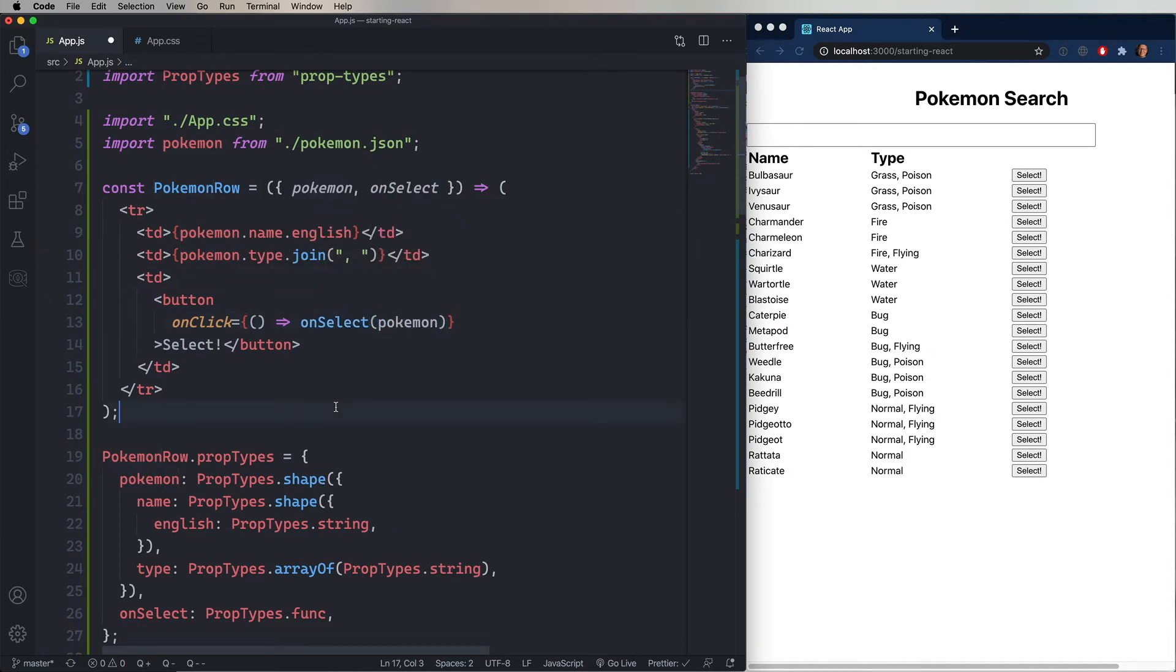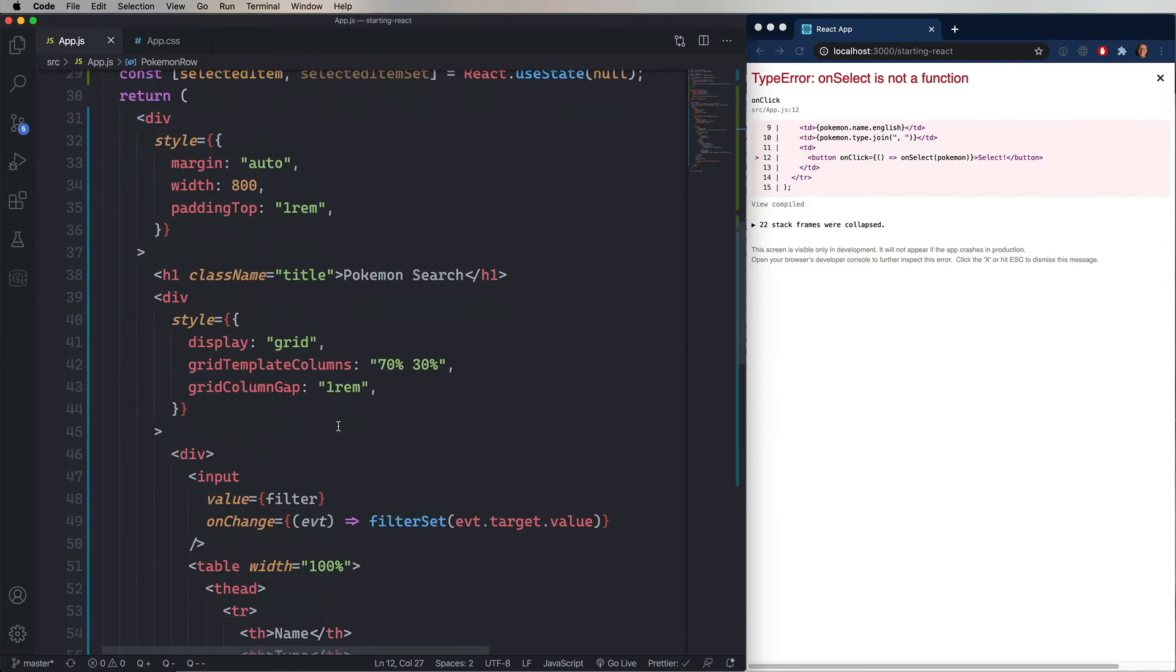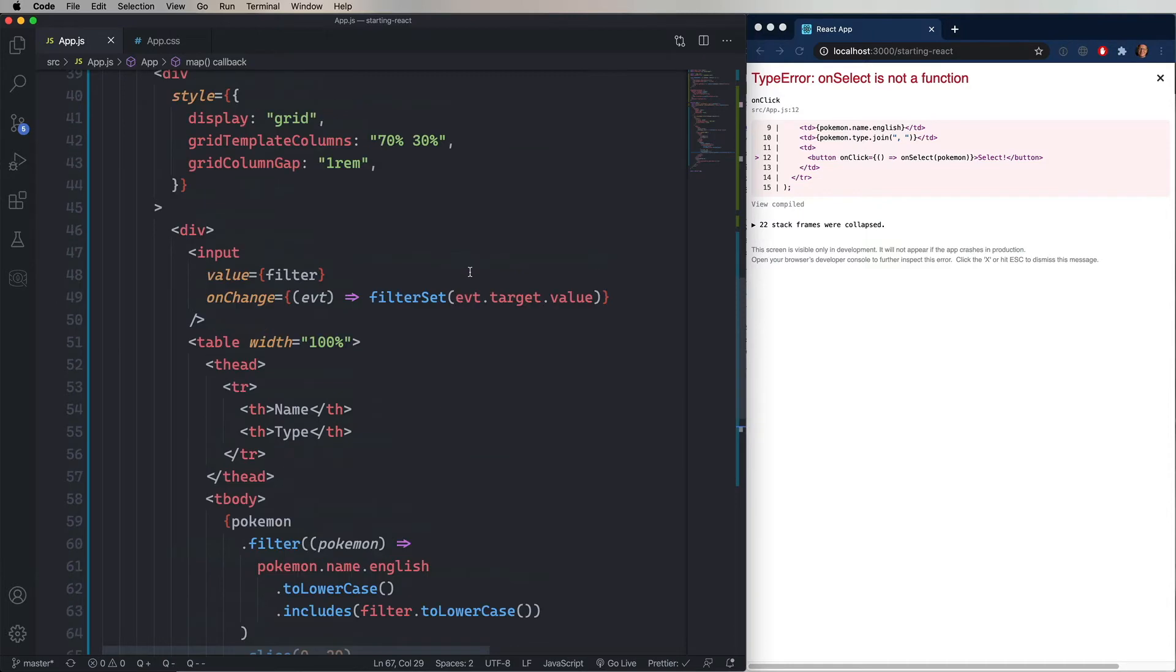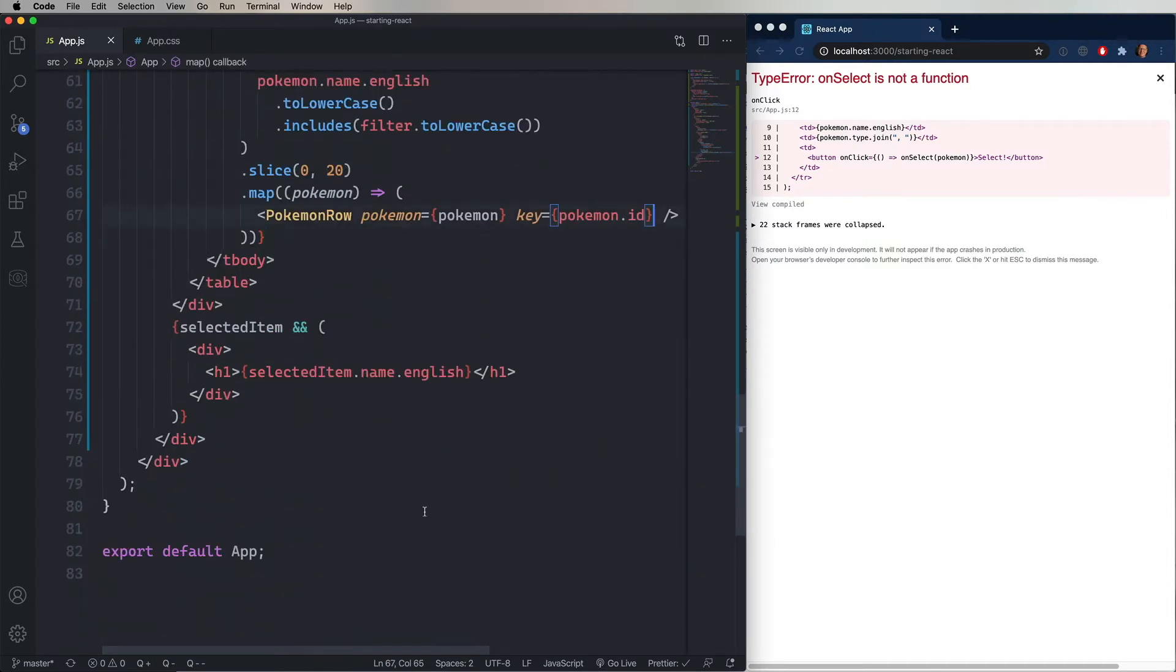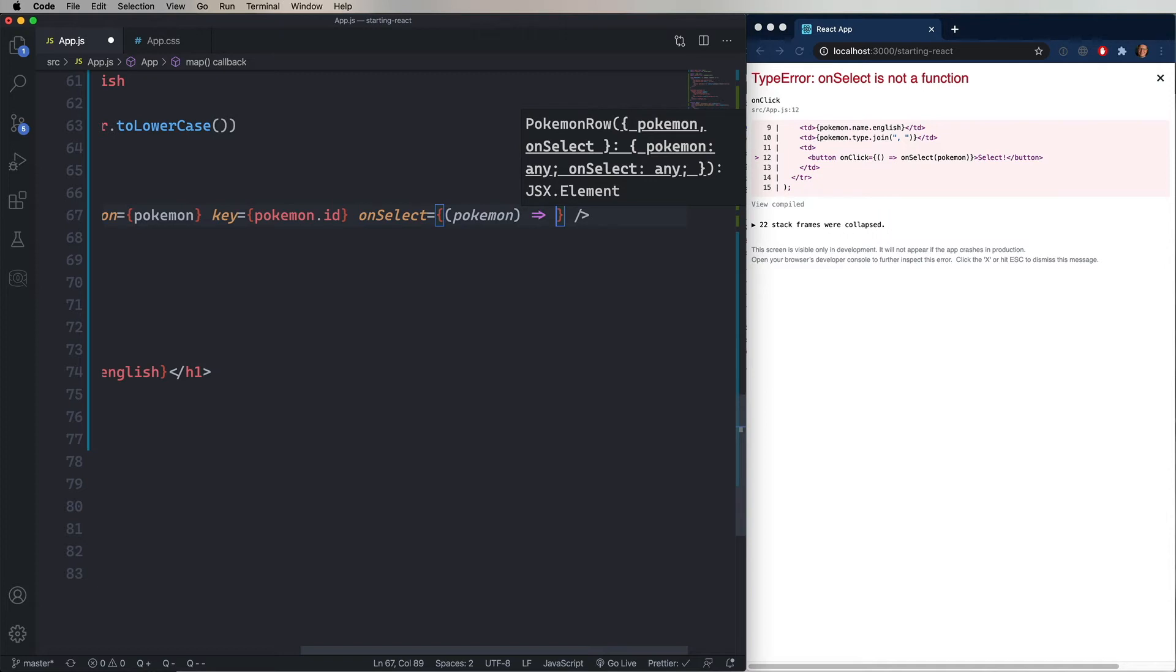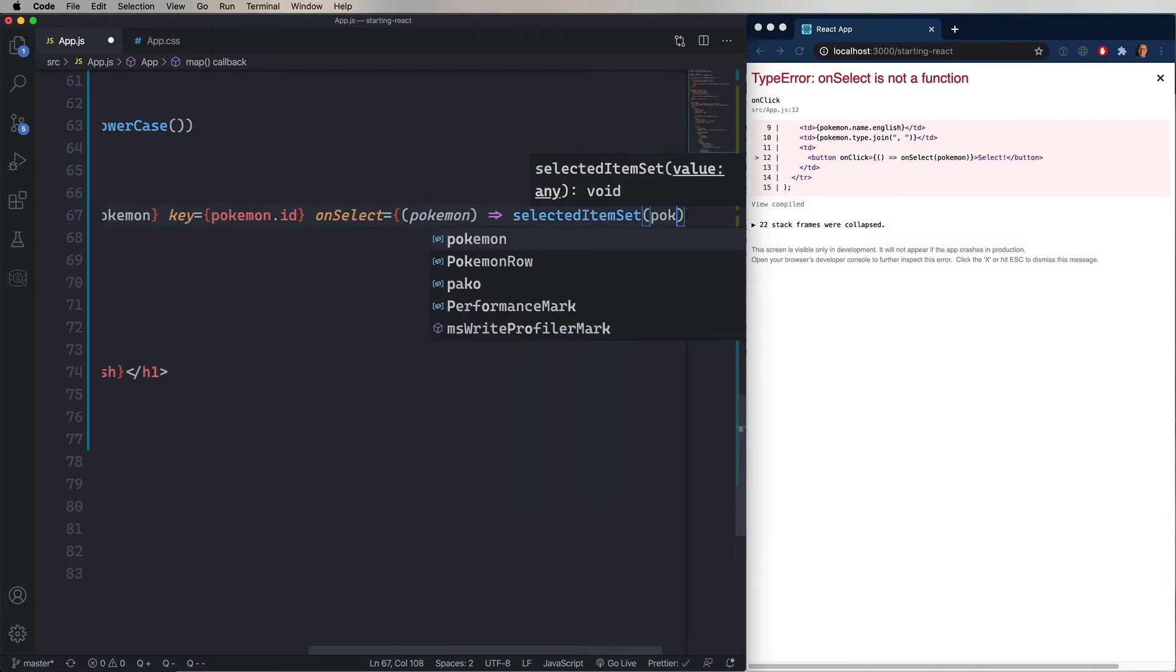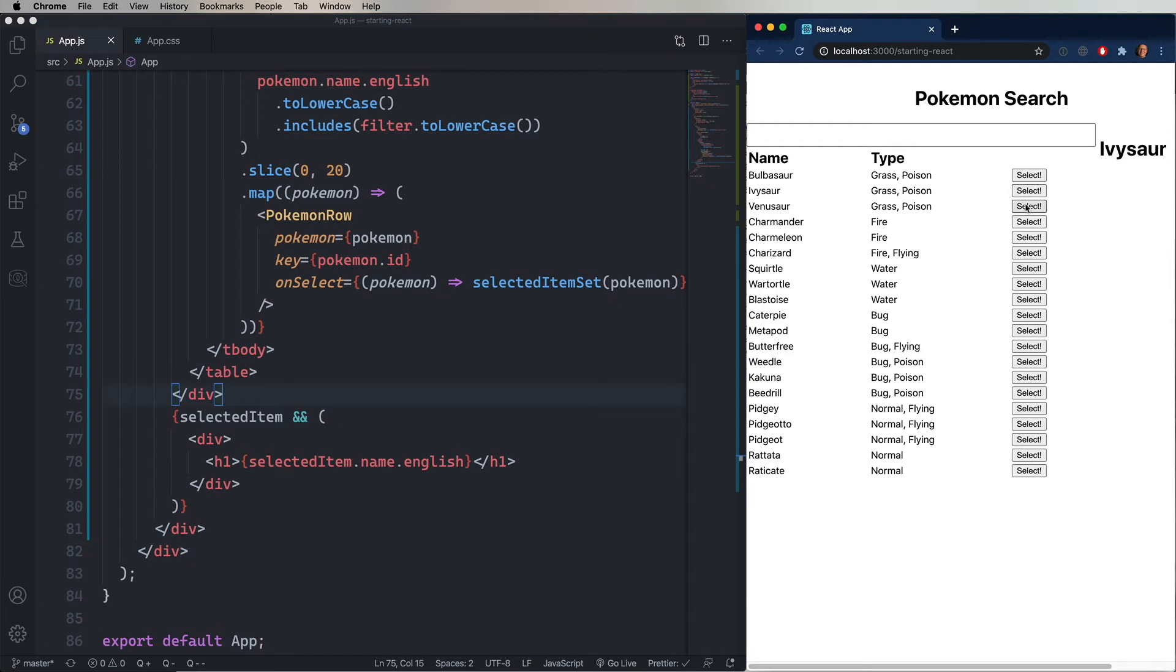Now if I save at this point, we get an error because onSelect is not a function. We haven't actually given it an onSelect down in our array iterator. So let's go do that. So we'll go and add in here onSelect, and then give it a function. That function is going to take a Pokemon, because that's what we've specified as what's going to come out of our custom event. And then we're going to use that with the selectedItemSet useState function, and give it the Pokemon. Now we can go over to the page, and we can click on any of these, and we're selecting the Pokemon. Really cool, right?